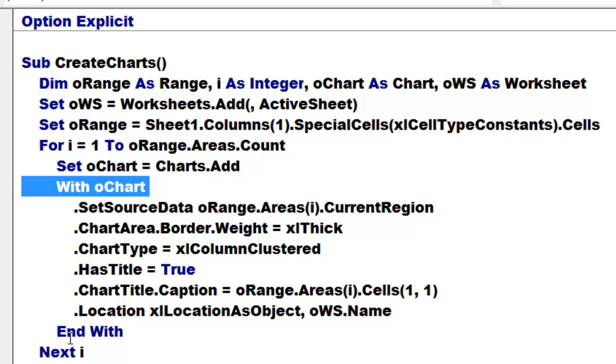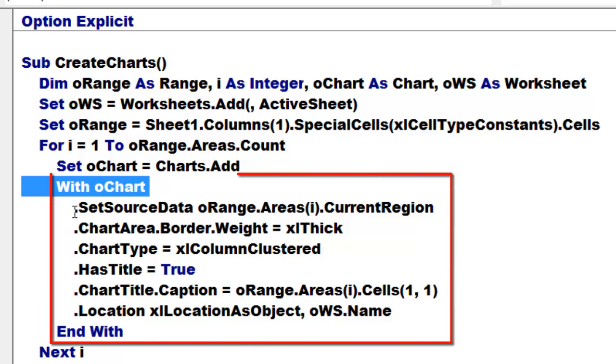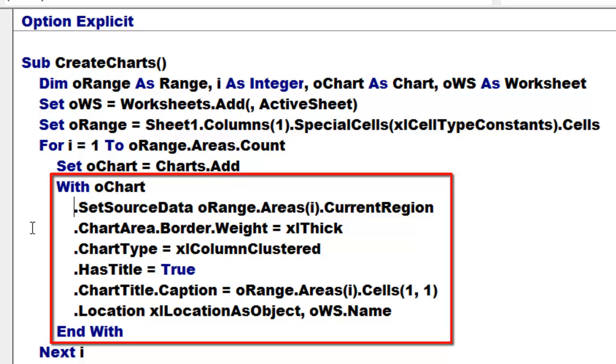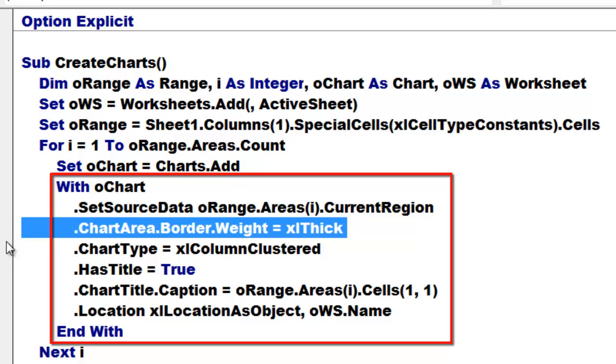We talk to that OCHART with and end with. So now I only have to type a dot. It is easier typing but it also speeds our processing. Set the source data from ORANGE areas 1, 2, 3, 4, the current region. That means the entire little area or table. Set a certain weight for the border.